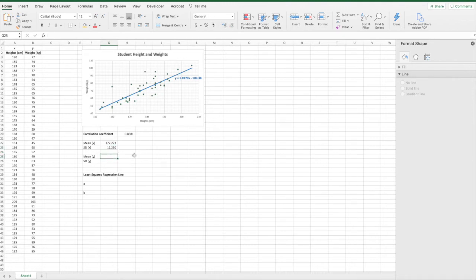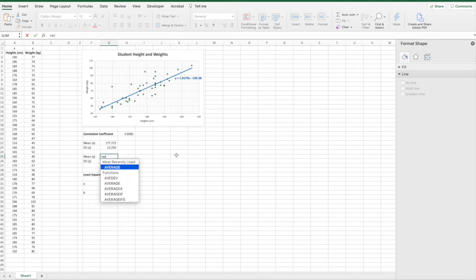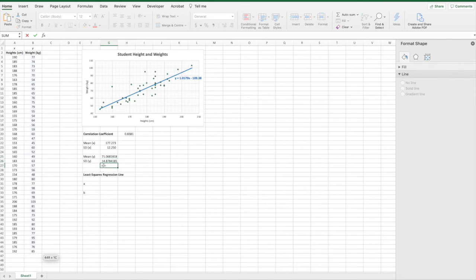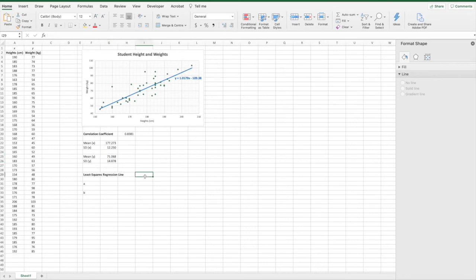You can repeat the process to calculate the average and the standard deviation of the Y variable, which is weight. If you select both values, you'll be able to format them at the same time. Now that we've calculated our input values in Excel, we can go ahead and calculate our A and B values to form the least squares regression line.